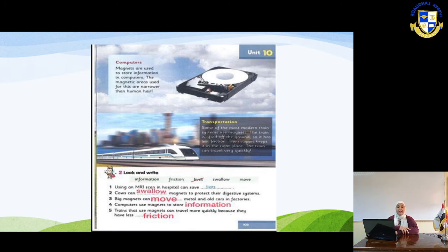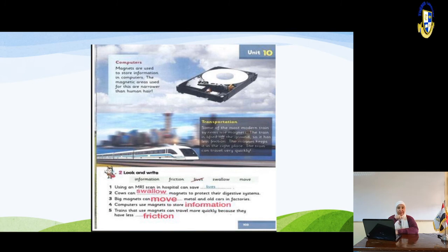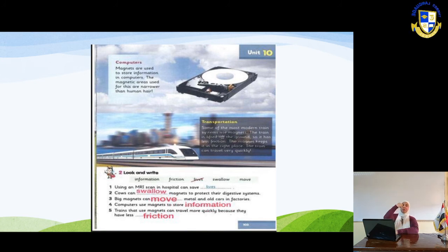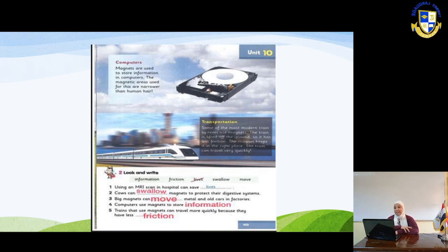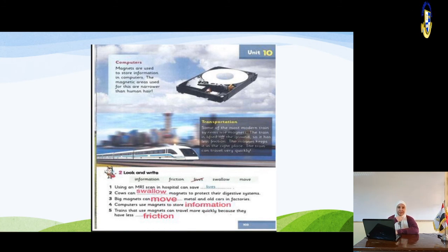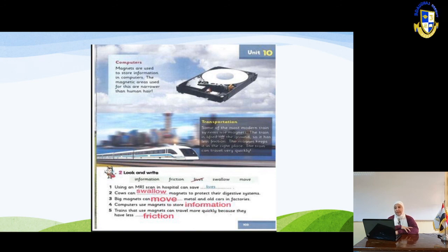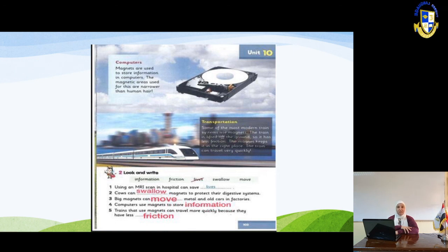Let's review: Number one — using an MRI scan in hospitals can save lives. 'Lives' is the plural of 'life.' Number two — cows can swallow magnets to protect their digestive system. 'Swallow' means to put something in your mouth and send it into your stomach. Farmers give the cows the magnet.